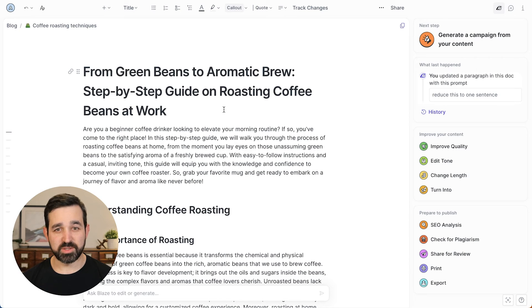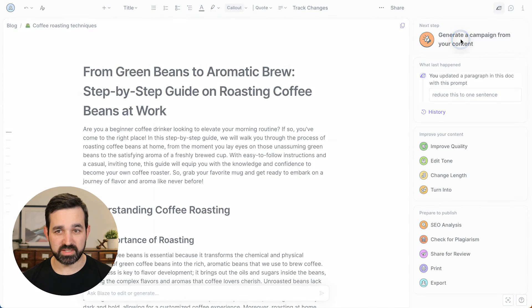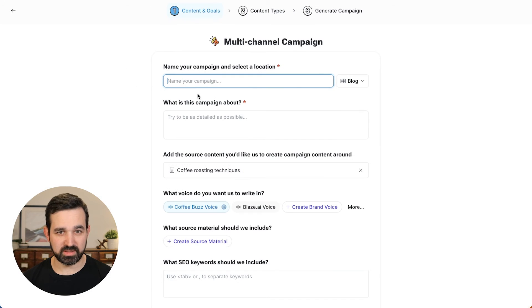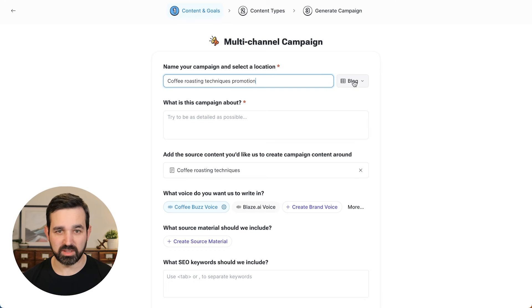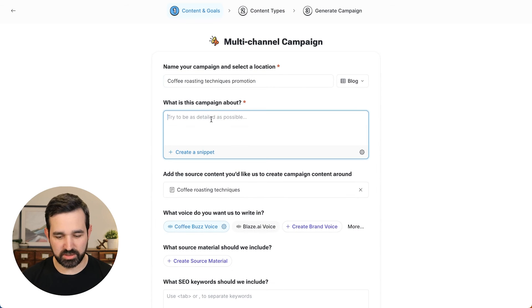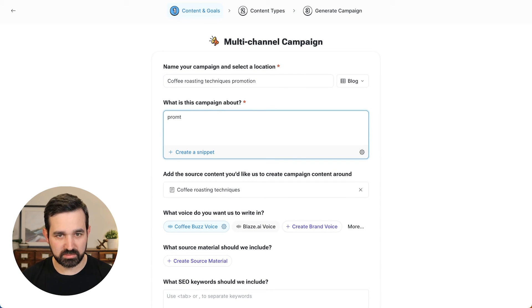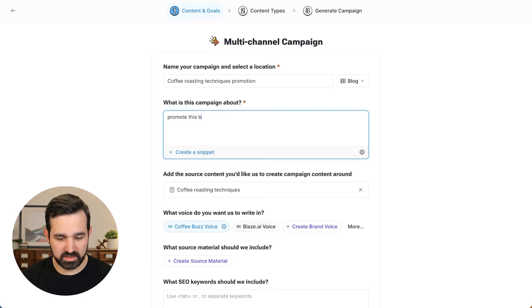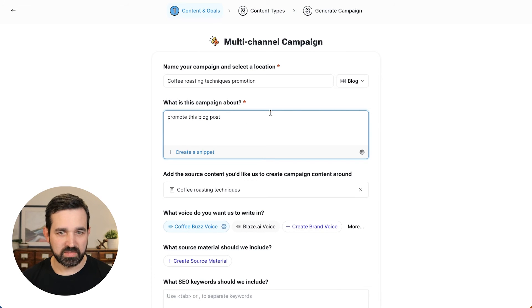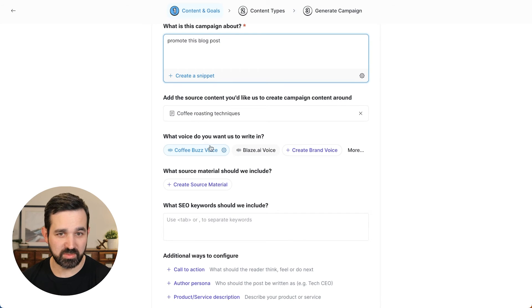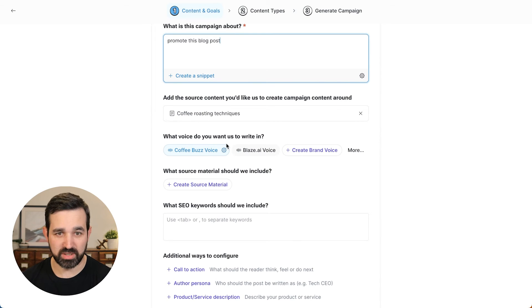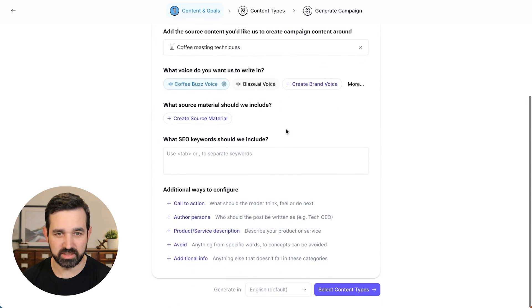So to create a campaign, we'll go over here in the top right, click on this and name my campaign and do coffee roasting techniques. And it will be in my blog project. We want to promote this blog post. And the source material is going to be this document. And we're going to use this brand voice that is already created.